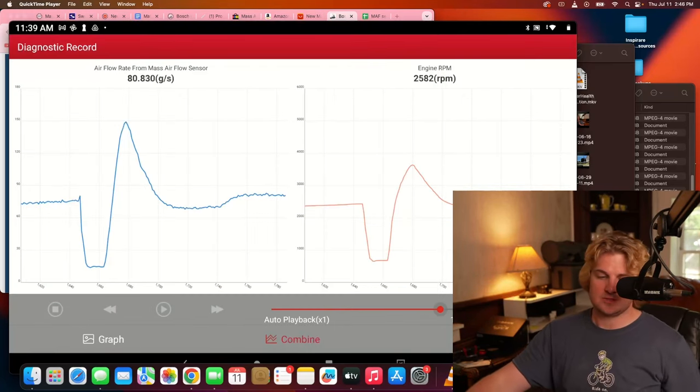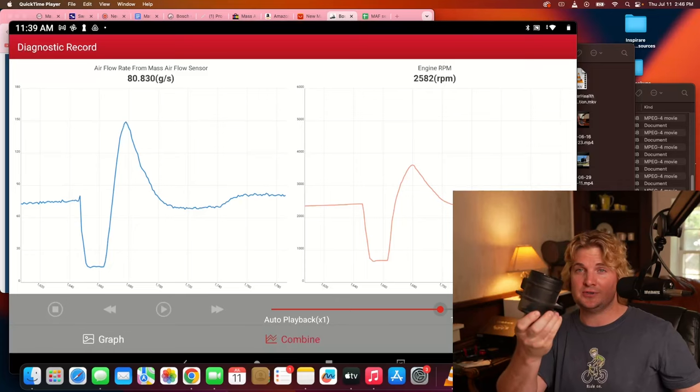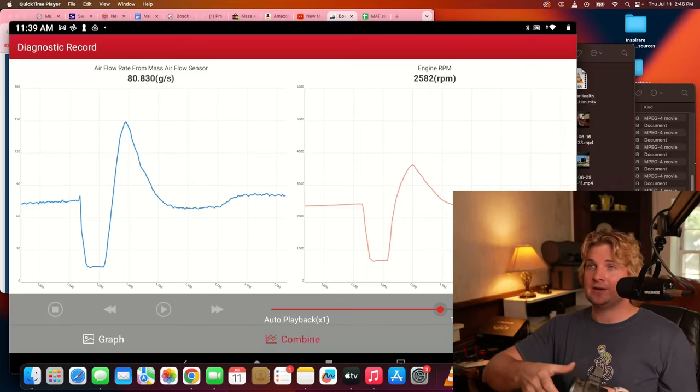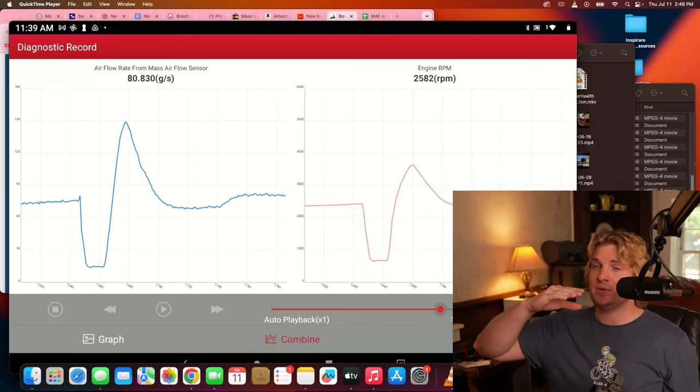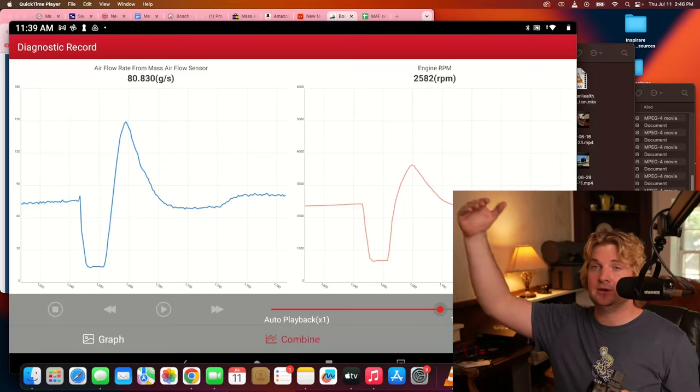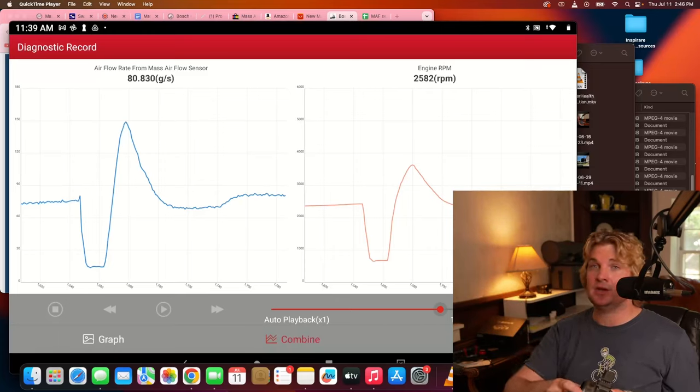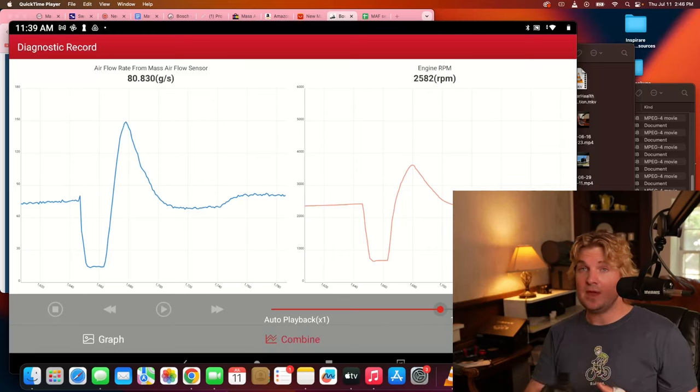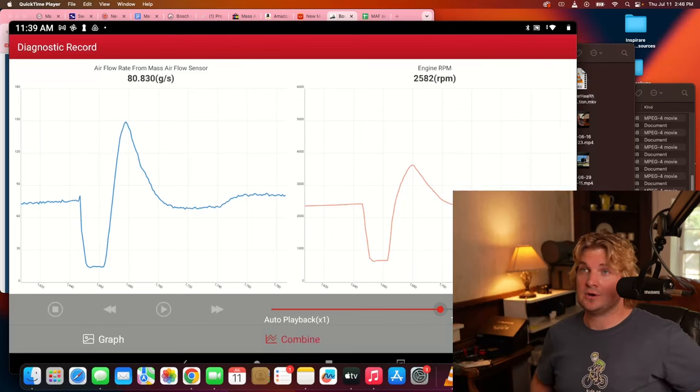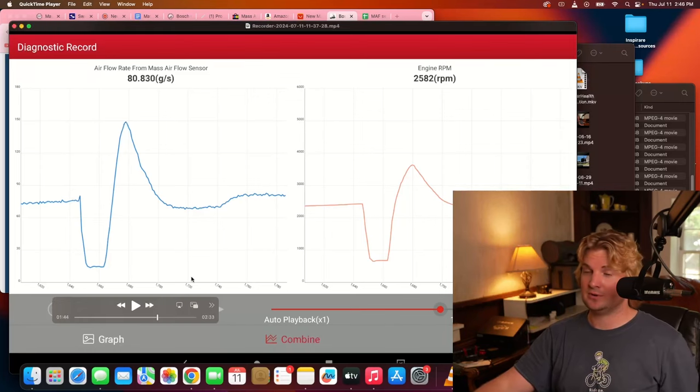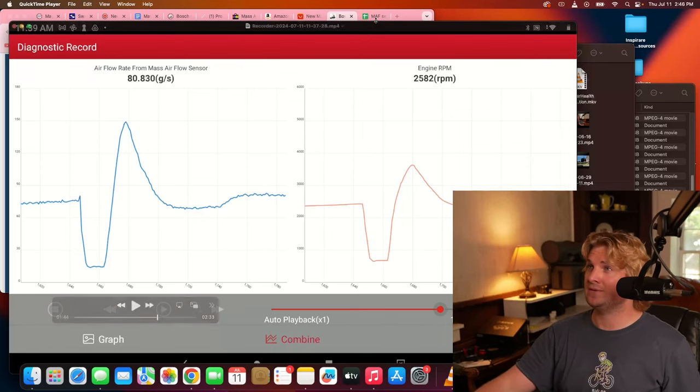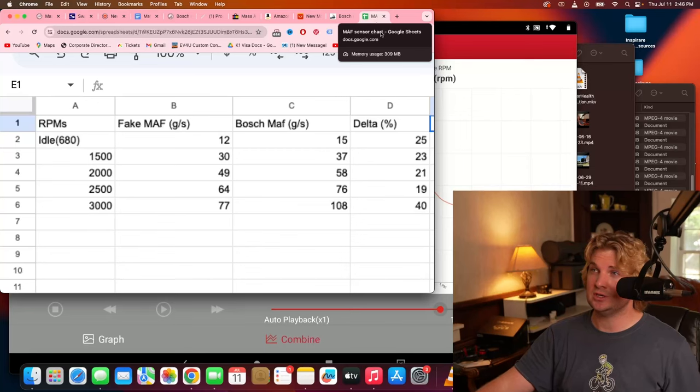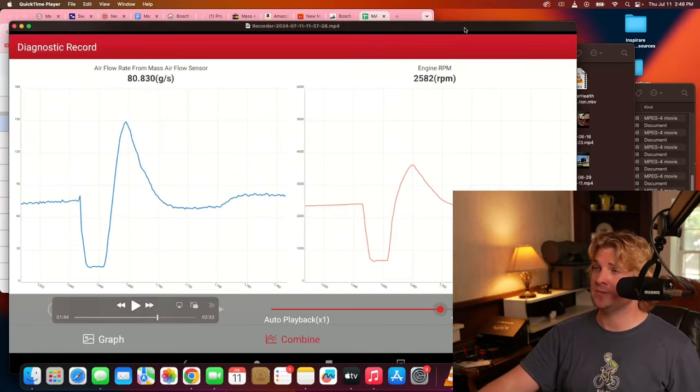So simply put, I installed an original mass airflow sensor, ran it through some RPMs, 1500, 2500, 3000, etc. And I did the exact same thing with a fake one. Here are some of the results. Now, don't worry about interpreting this graph. I have it all on a nice little spreadsheet, which I'll share in just a minute.